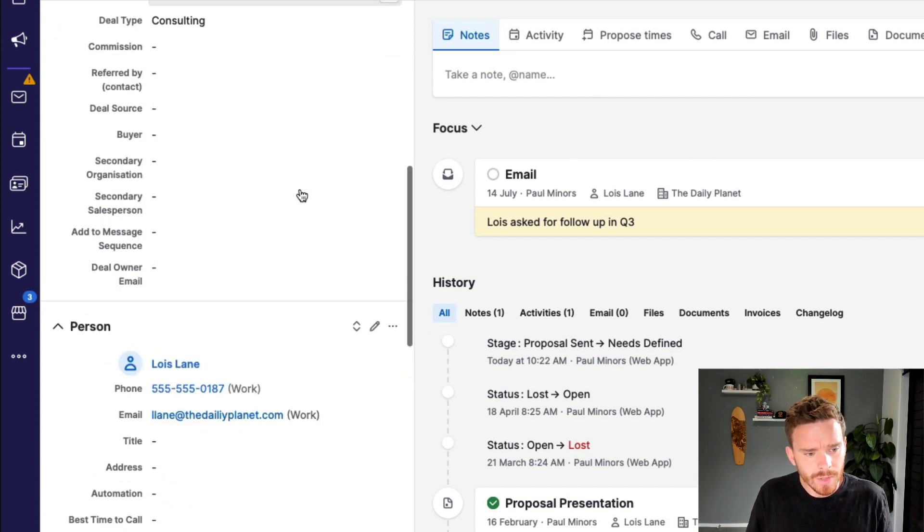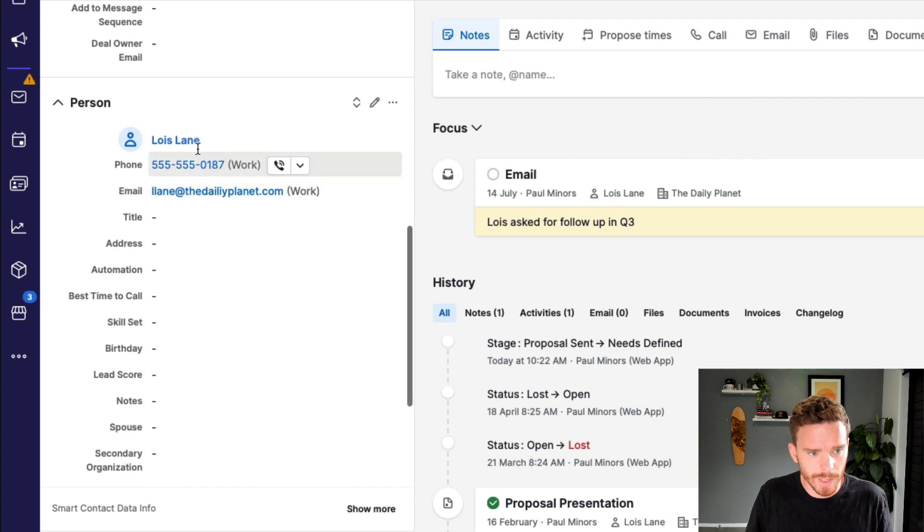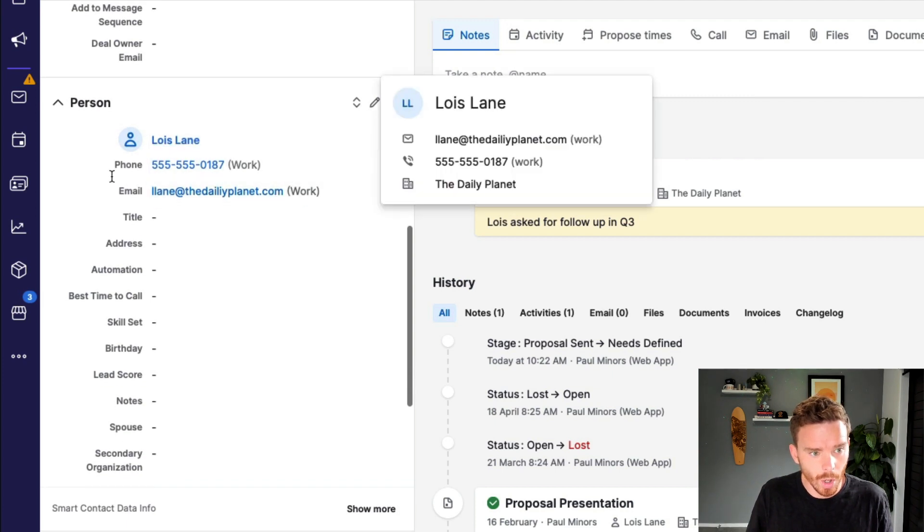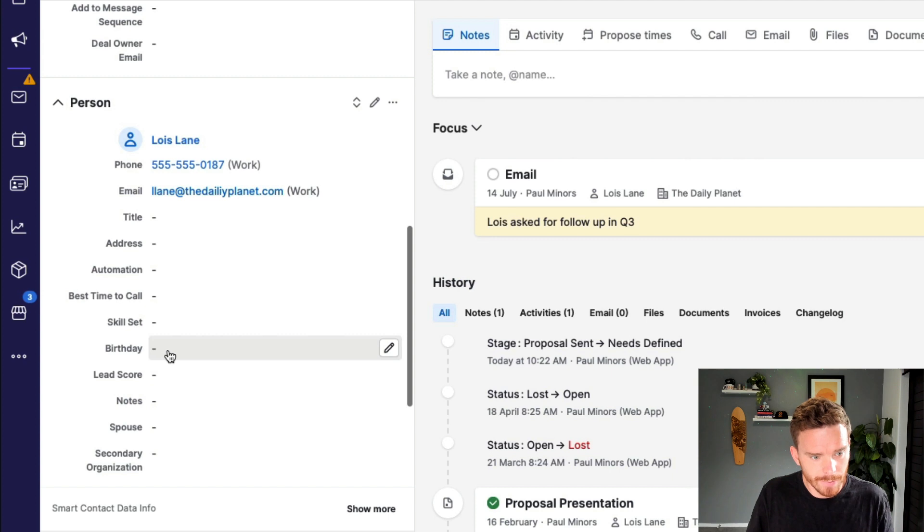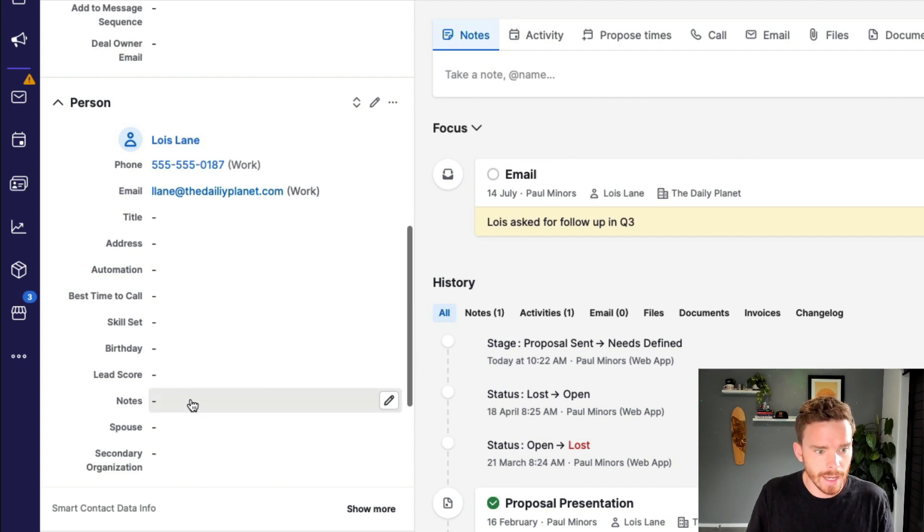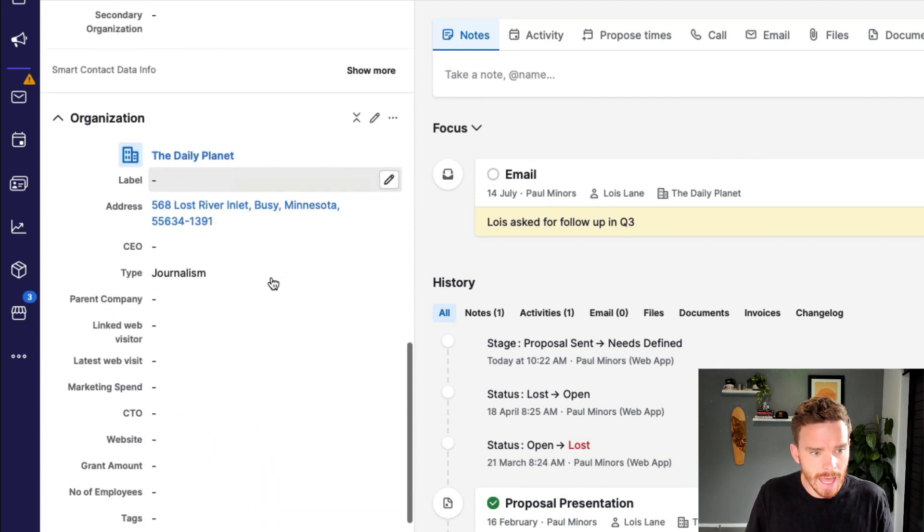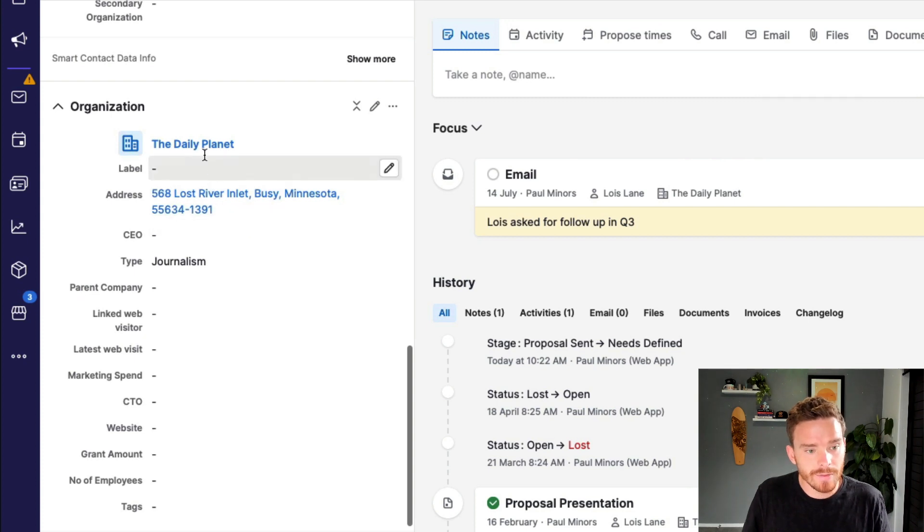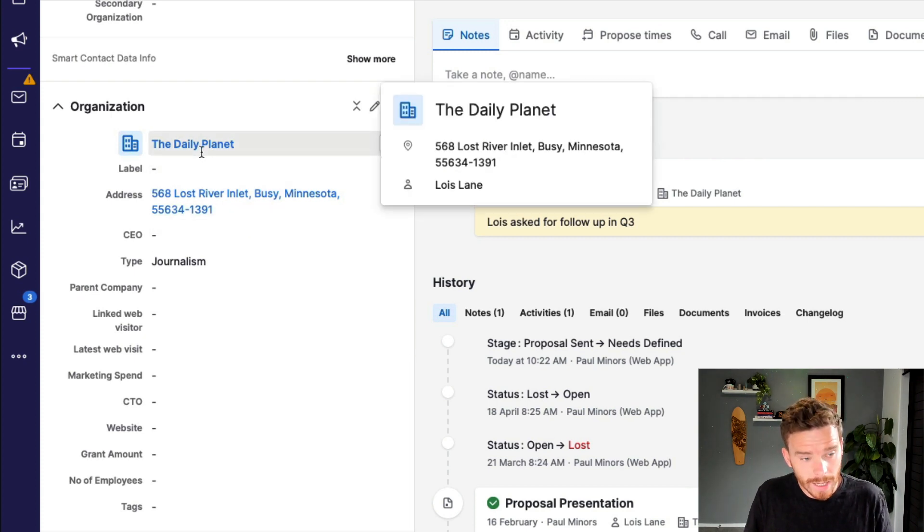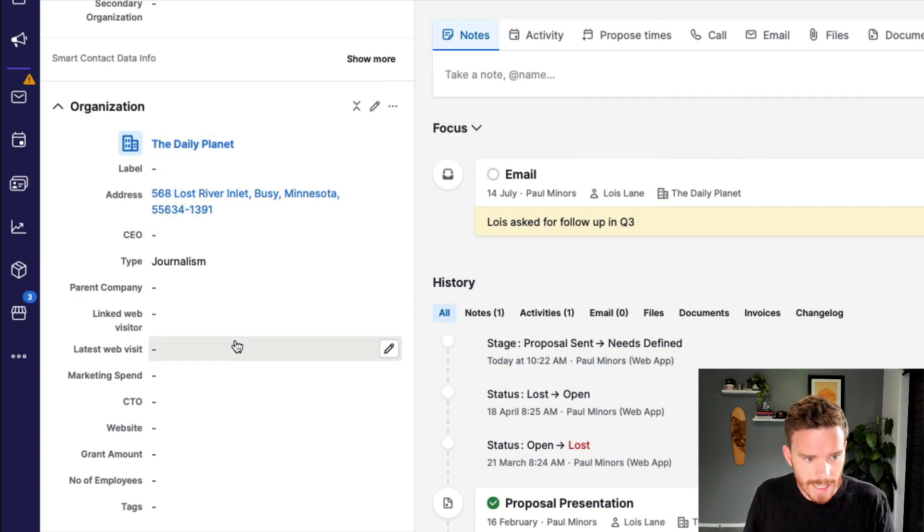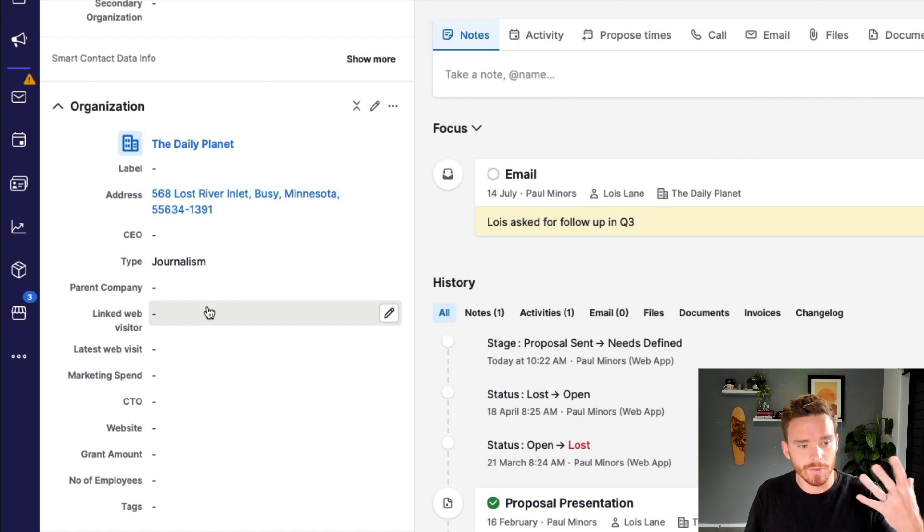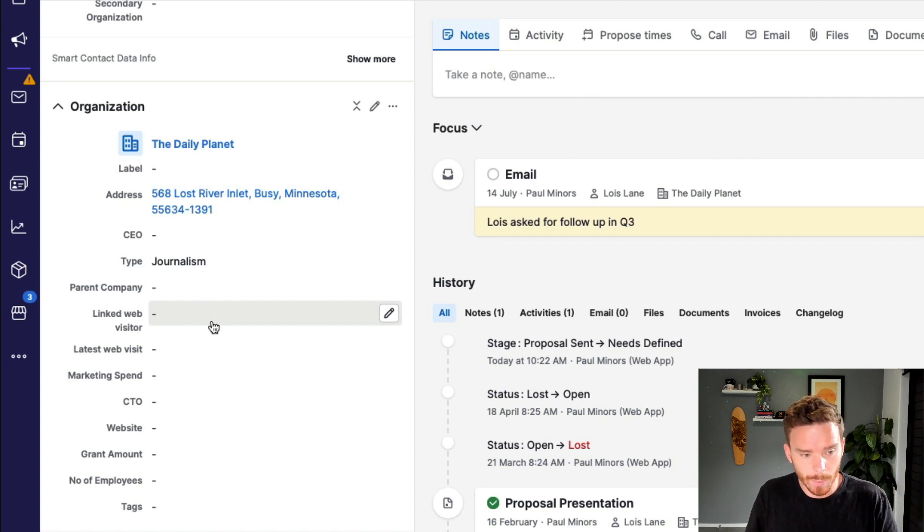But we also have custom fields that we can set up on the contact person. So here's Lois Lane, and you can see fields here for storing information like her birthday, notes, address, things like that. And we have custom fields that we can create on the organization. So this would be information that's pertinent to the company itself.